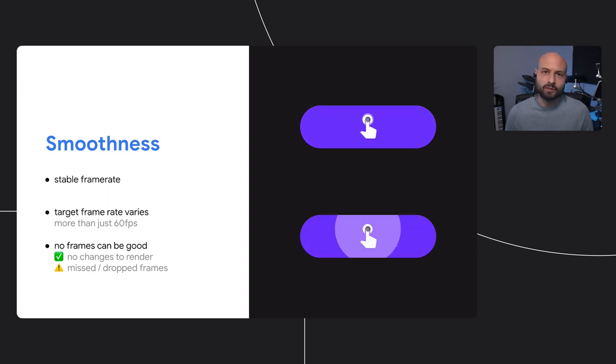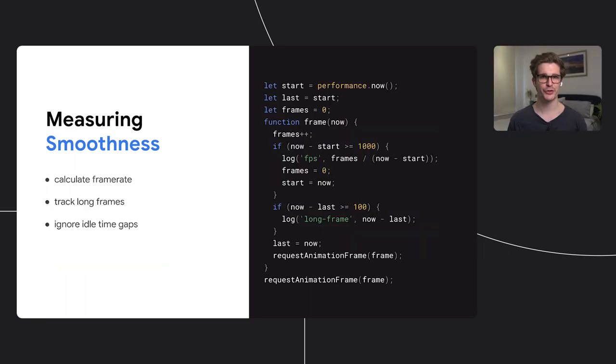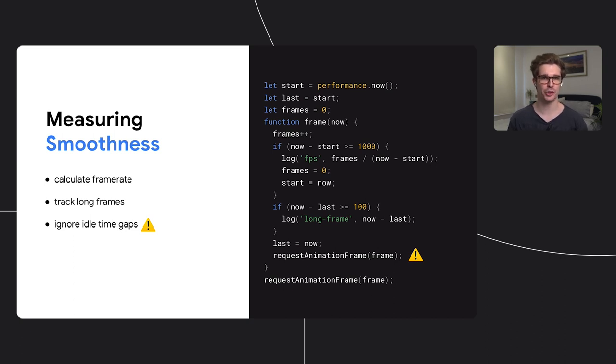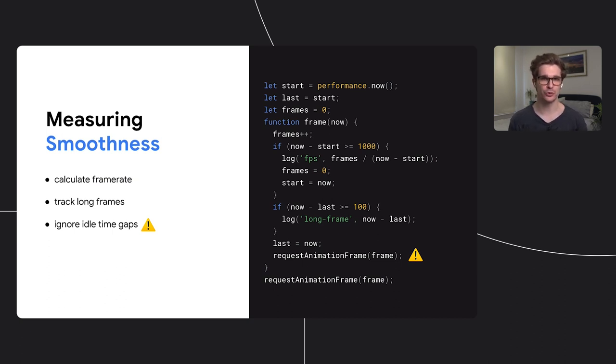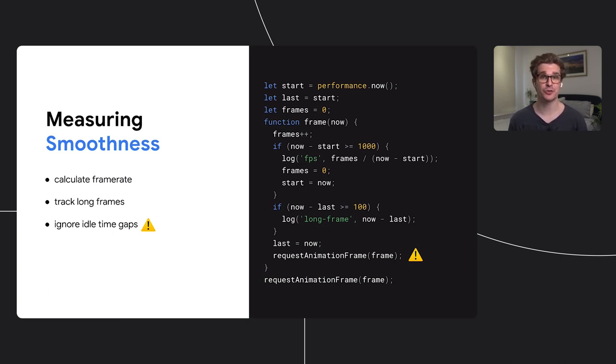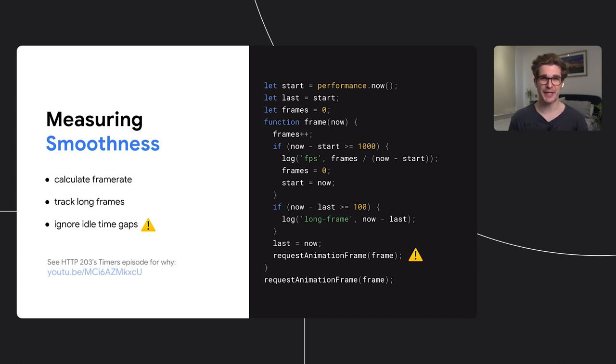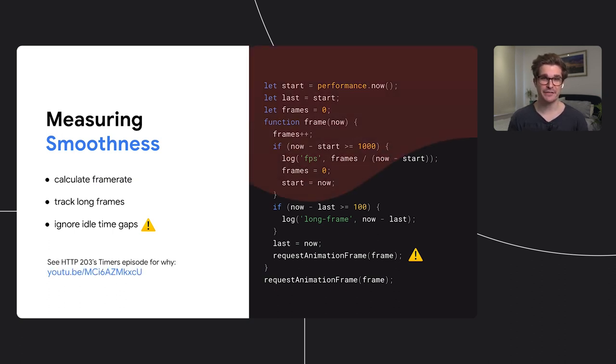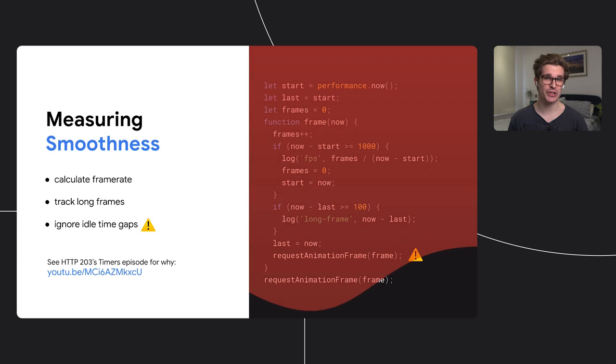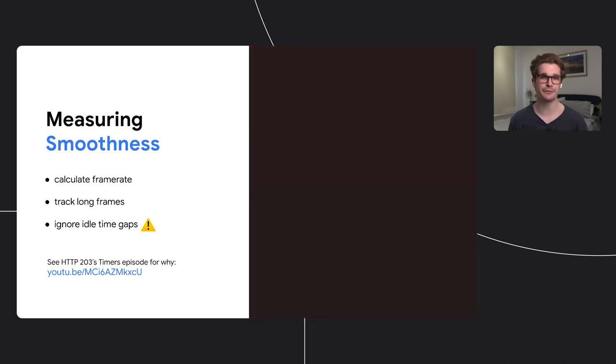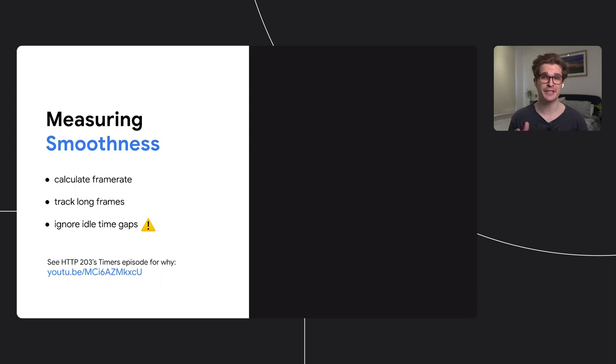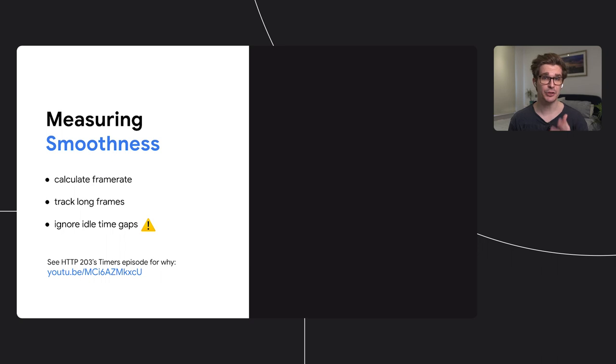So to measure smoothness, we could run a RAF loop and track how much time elapses in between the individual calls. In particular, we want to pay attention to long frames that take too long to render. At the same time, we also want to allow long frames when there's nothing to render and that shouldn't hurt our score. It is important to note though, that this RAF approach is actually really bad. It forces the browser to ship every single frame, even when there is nothing to render. So you would never see that zero FPS optimization kick in.